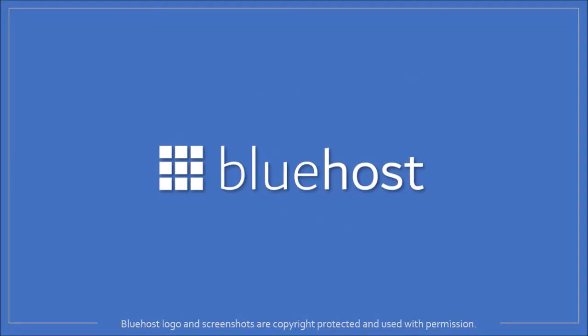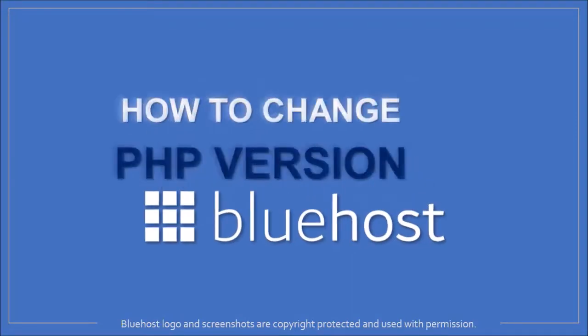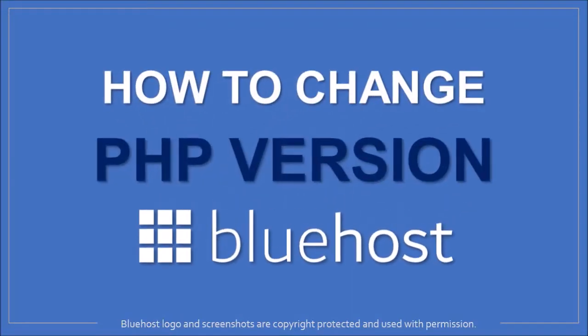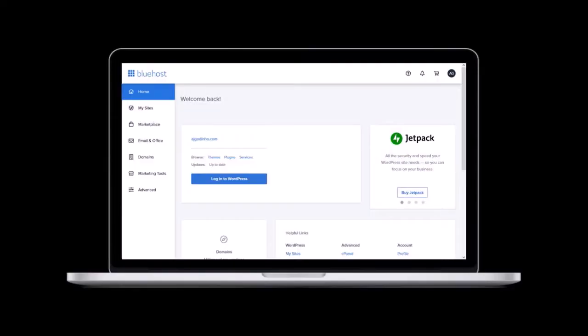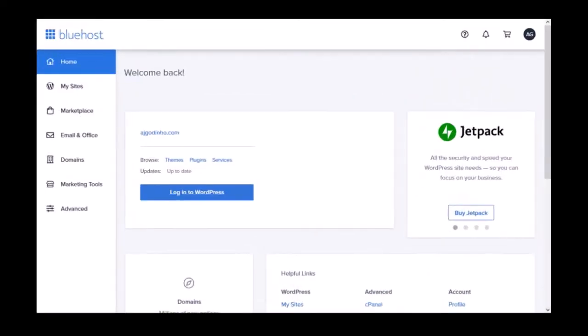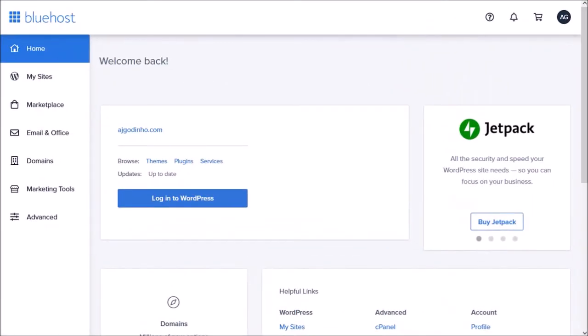Hey guys, Anthony here with a tutorial on how to change the PHP version in Bluehost. So I'm logged into my Bluehost account. I'm in the main dashboard area.